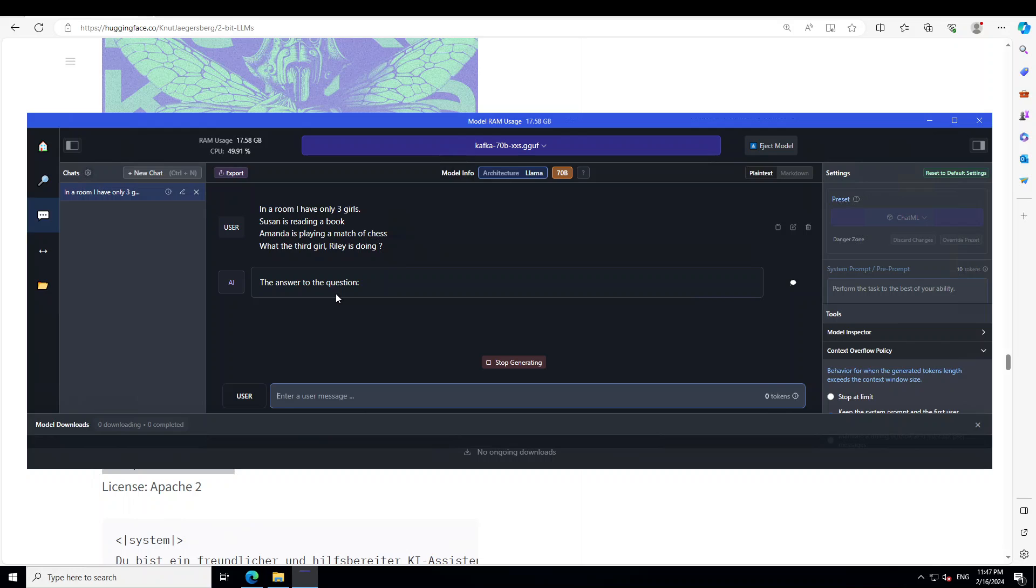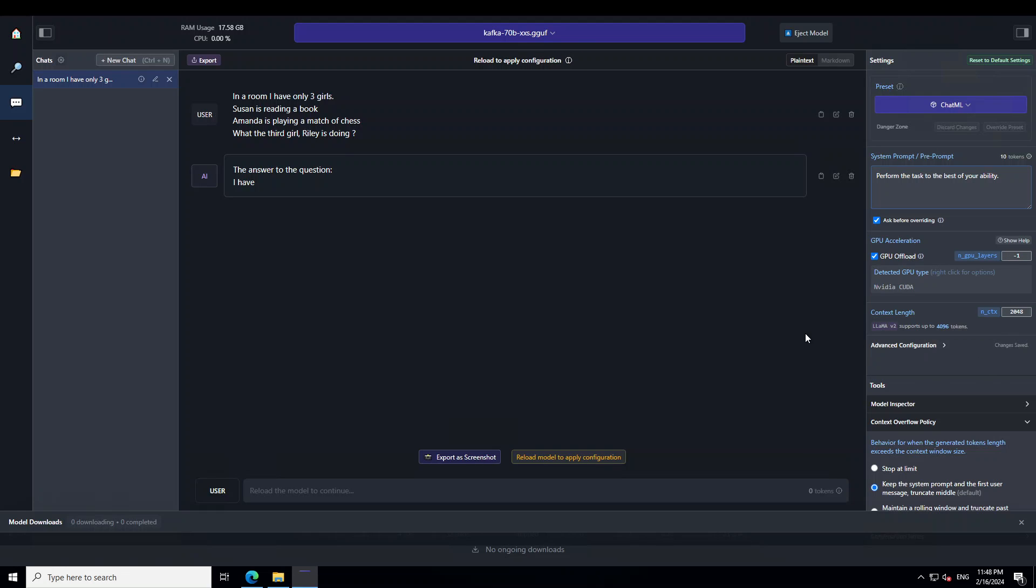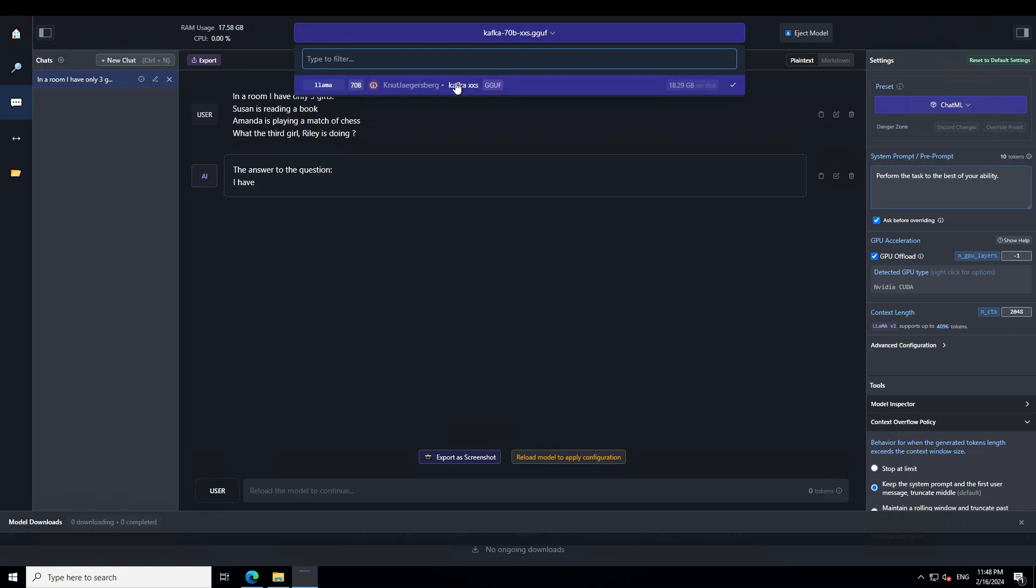So speed is a bit slow. Let's wait for it to load. The speed was slow, and I'll tell you the reason. You see on the right-hand side, I have GPU offload enabled, but I didn't specify any layers. So I'll just say minus one, which means offload maximum layers to GPU. And then I need to now reload my model.